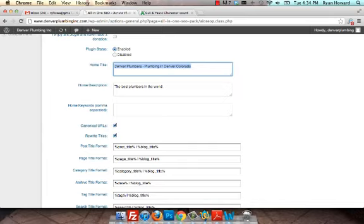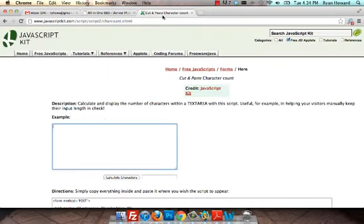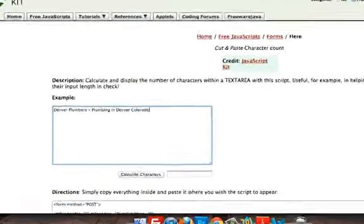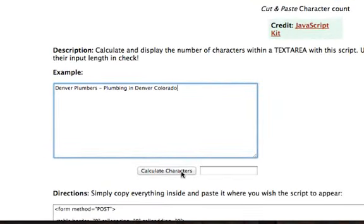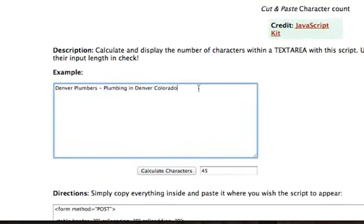You can use the character counter - just Google character counter - to figure out exactly how many characters you have for any text. Just calculate there. That's 45, so obviously we can add more to this.